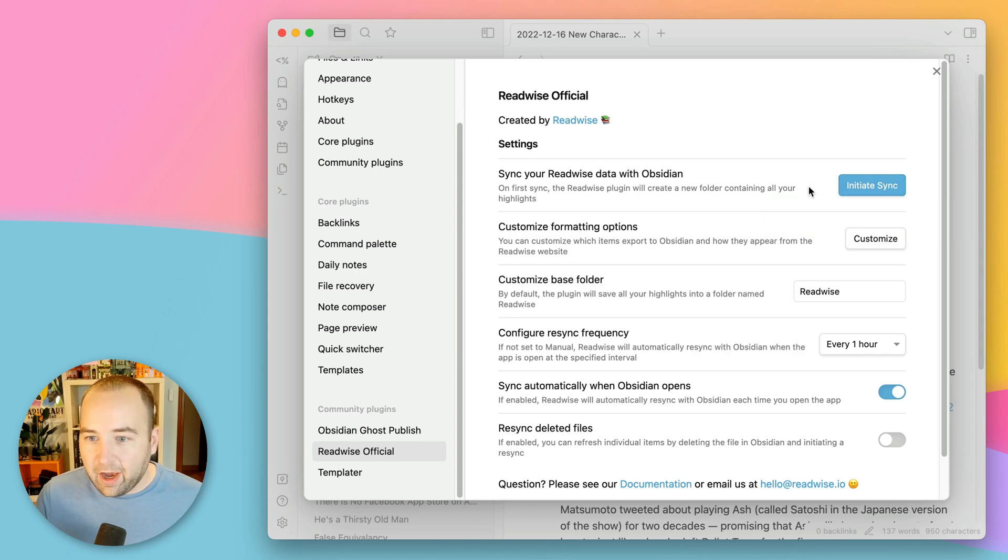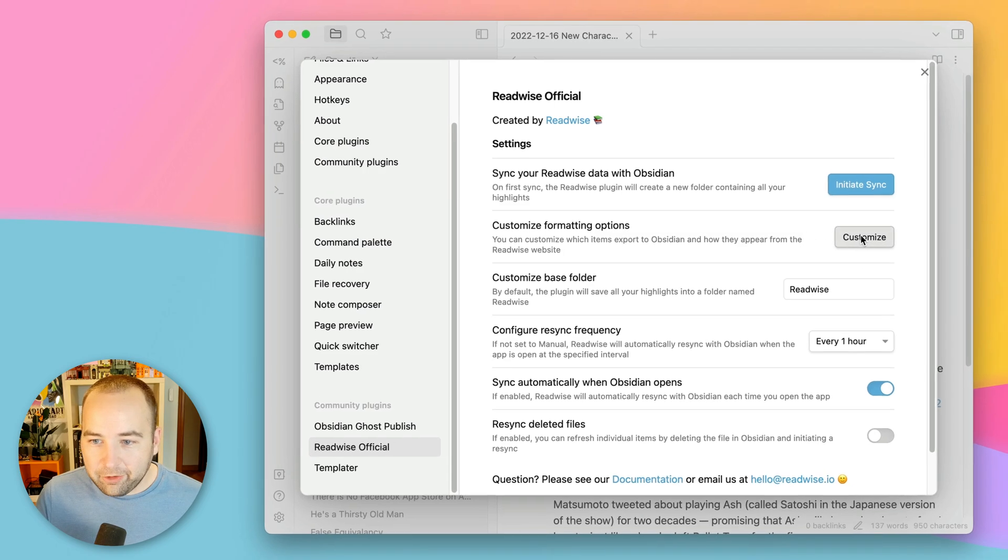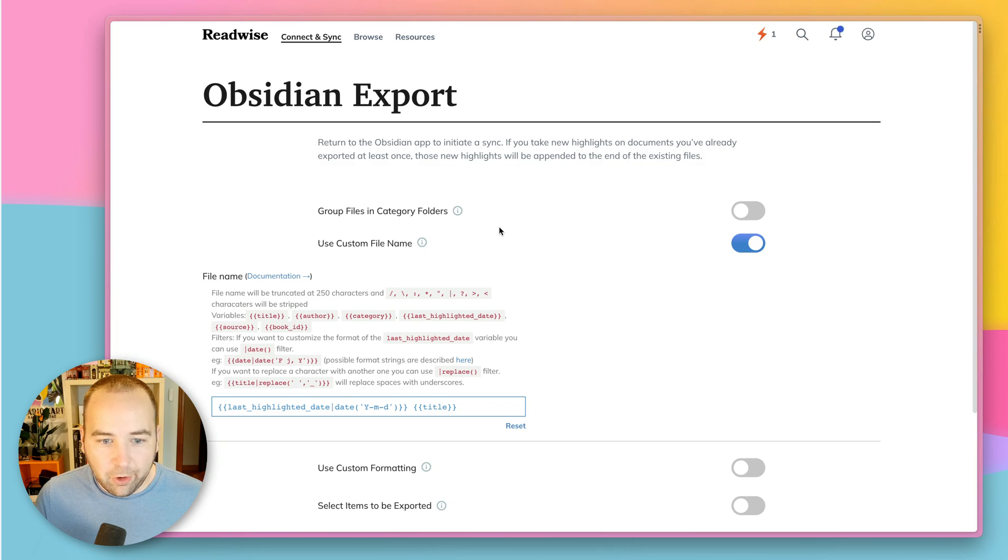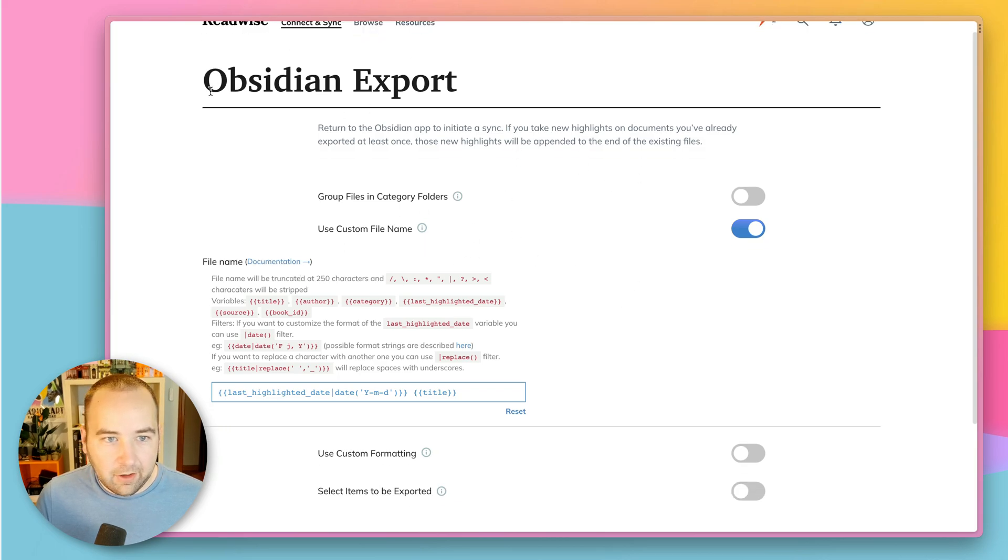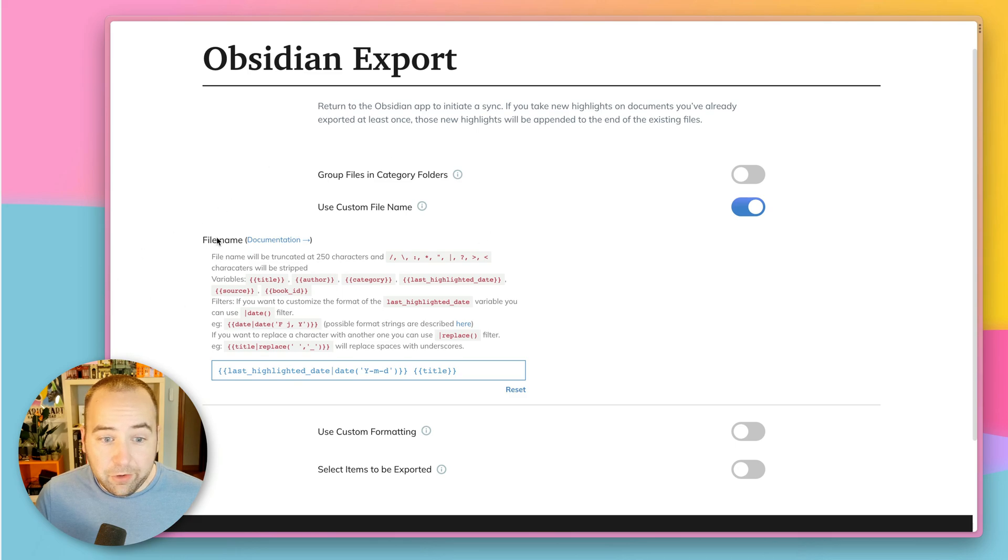And that's nice. You can customize the formatting option. So actually if I hit that, it's going to open this Obsidian export page in my Readwise account, and you can customize a ton of this.